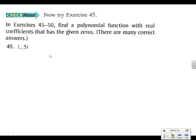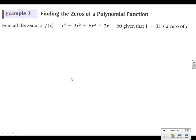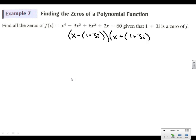Same thing on number 45: find a polynomial with real coefficients that has the given zeros — 1 comma 5i. This will be a degree 3. Now factoring, we know that 1 + 3i is a zero. Knowing that 1 + 3i is a zero, we know we have the factor (x − (1 + 3i)). And if we have that, we must also have (x − (1 − 3i)) — we have a minus and a plus any time we see i's. So we need to foil this all the way out.